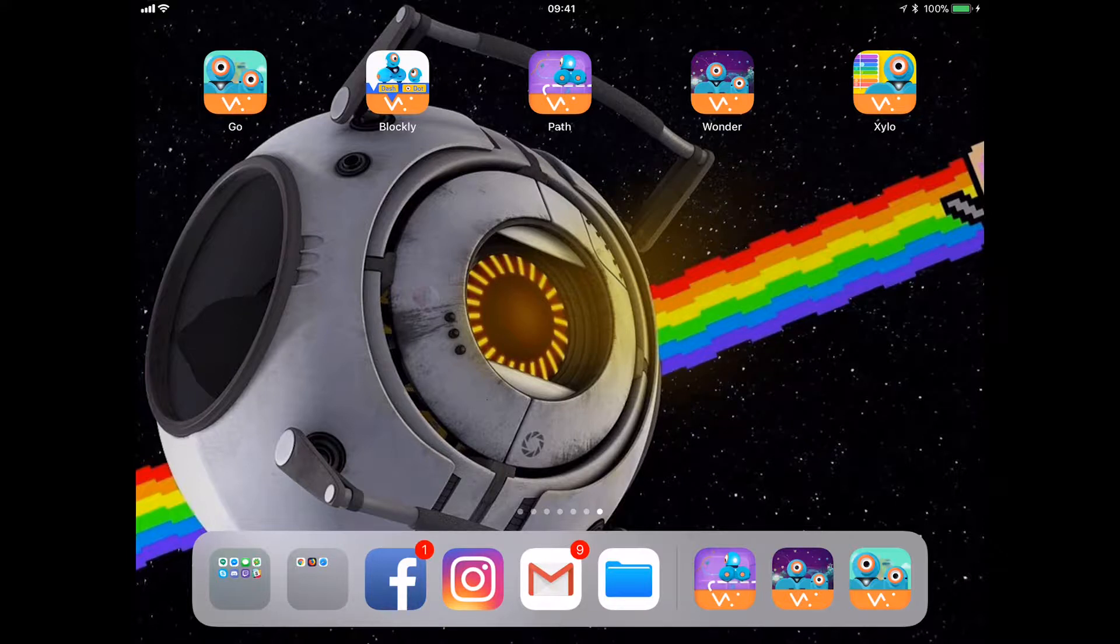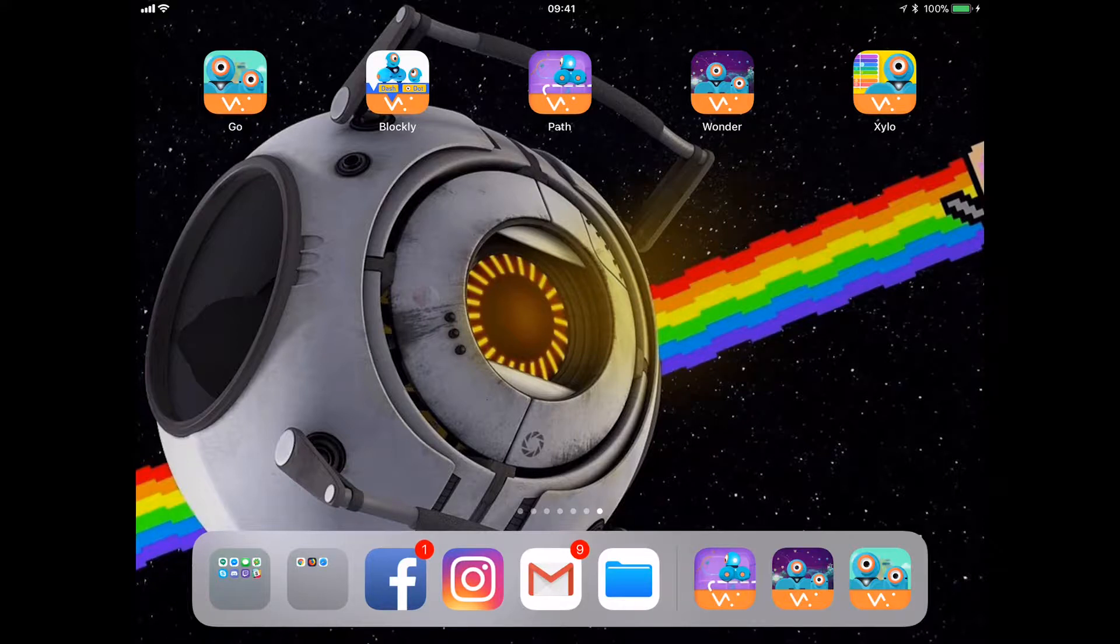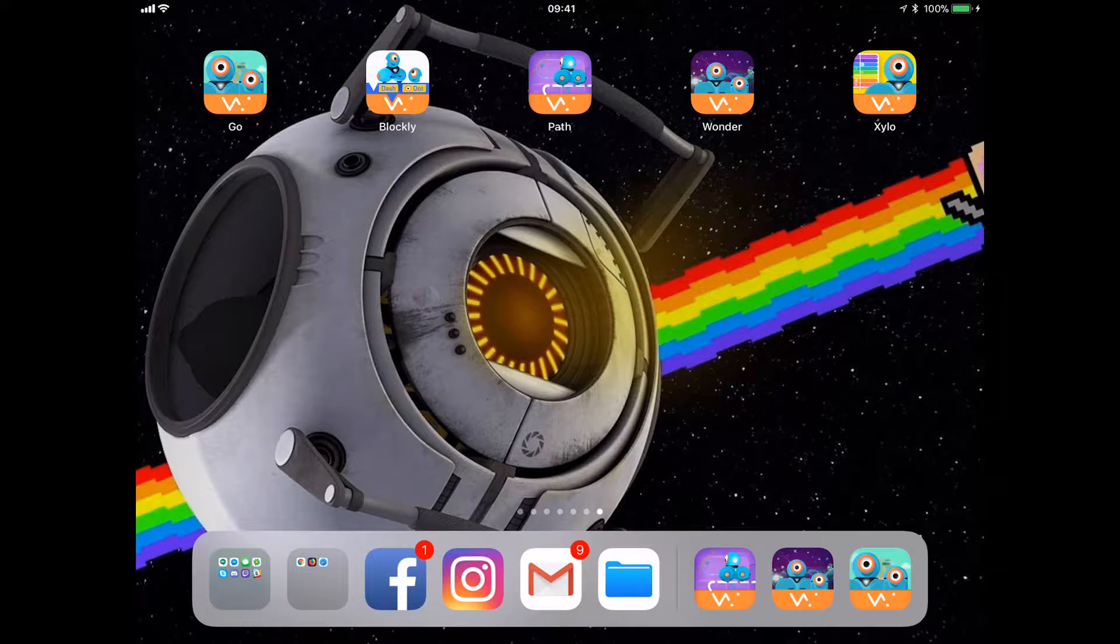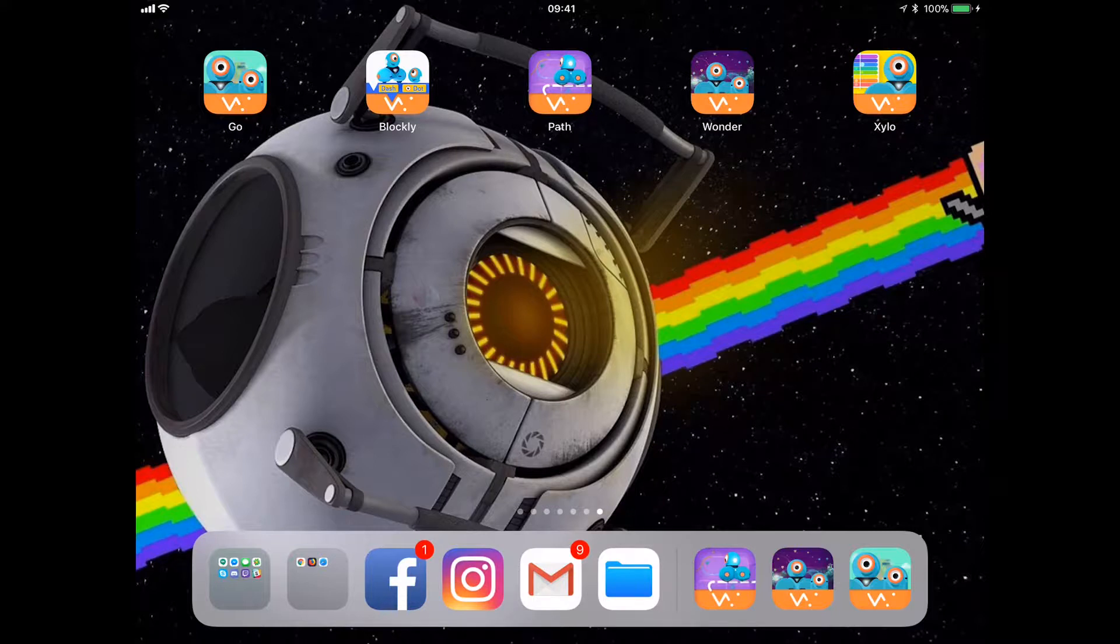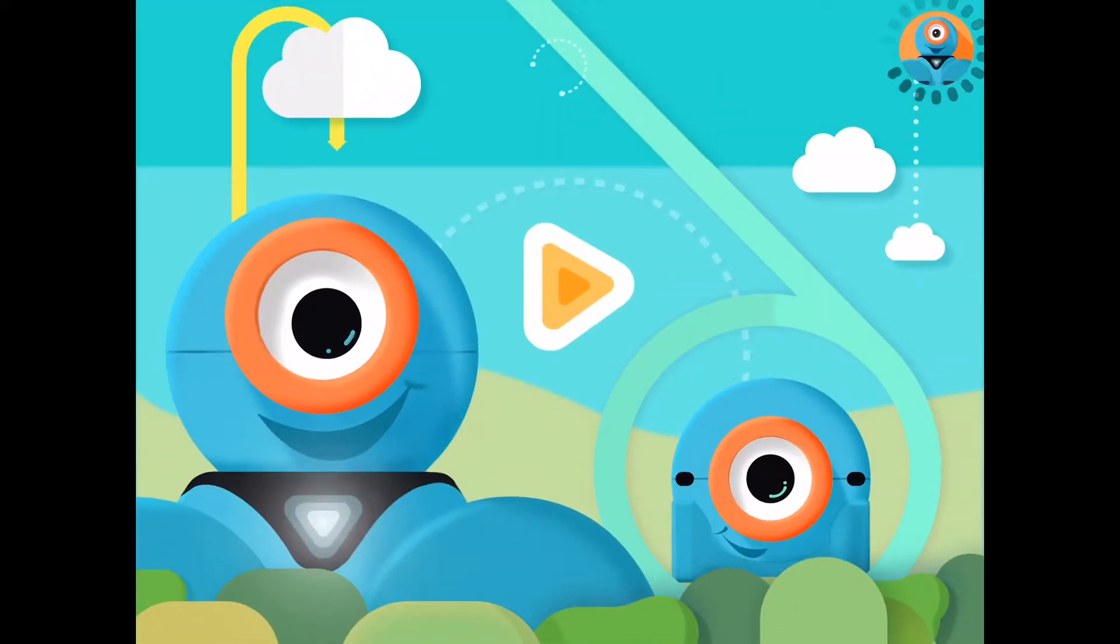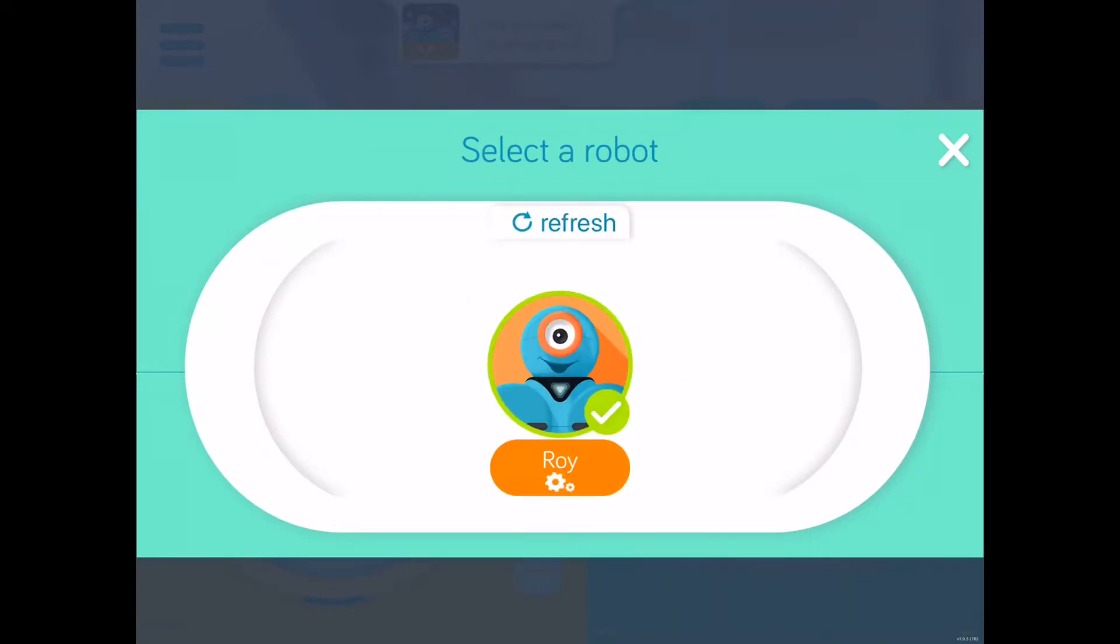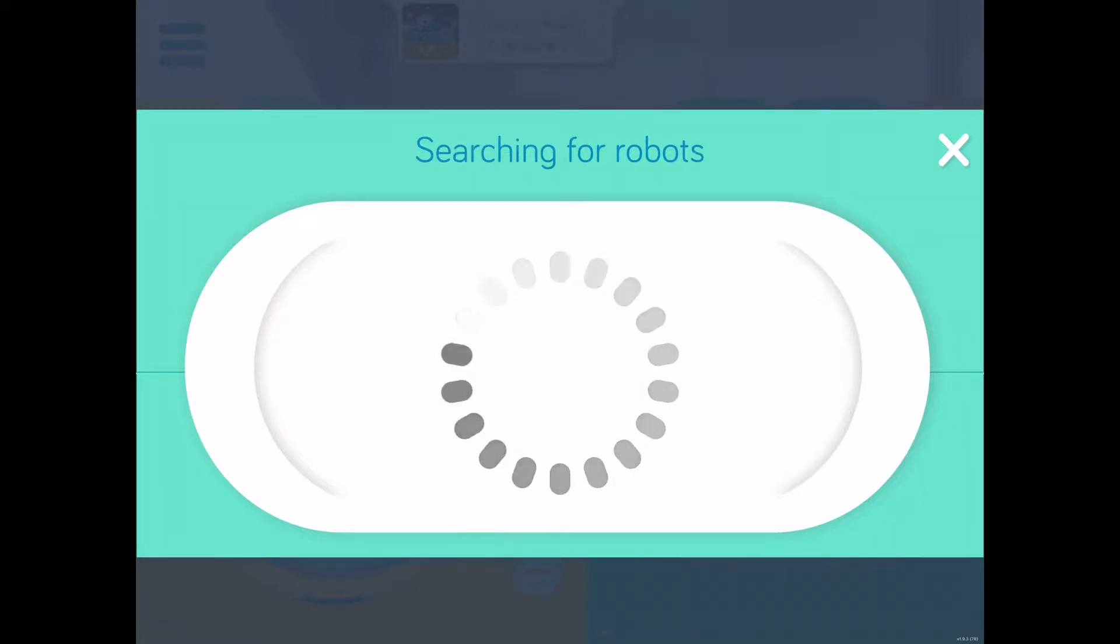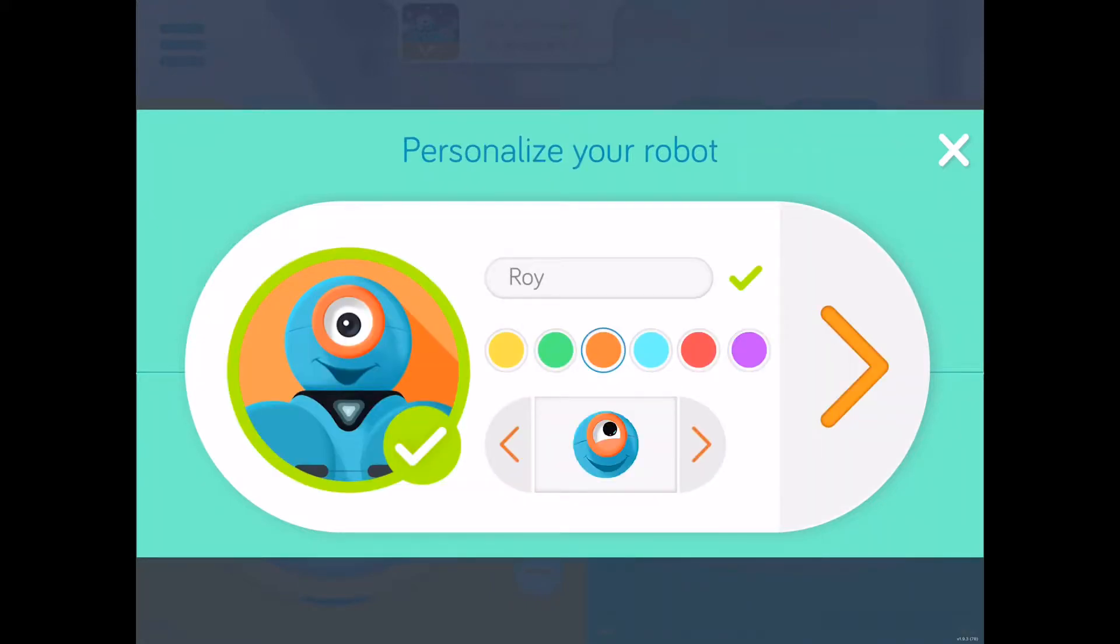In this case, Go is the absolute basic app that you would need to control a Dash or a Dot and just have it interact with you. So I'm going to show you guys how this will work. In this sample, I will only have the Dash connected. You might hear them in the background reacting to some of the things that I will push on here. But at least you can see what the interface looks like. So this is Go. Hit the play button here. It's going to search for the robots. Dash has to be on in order for the app to continue. And in this case, I named him Roy.